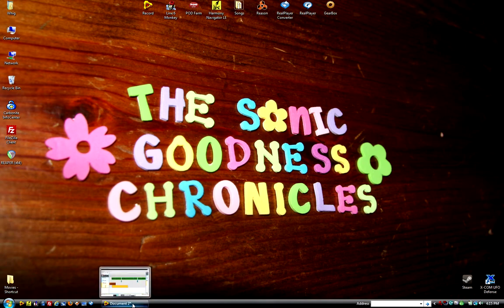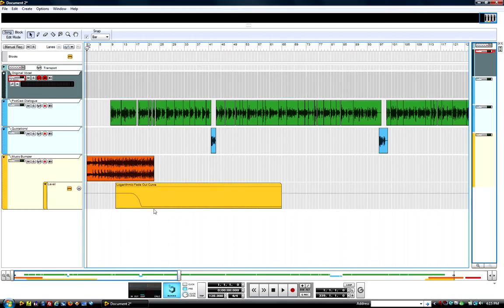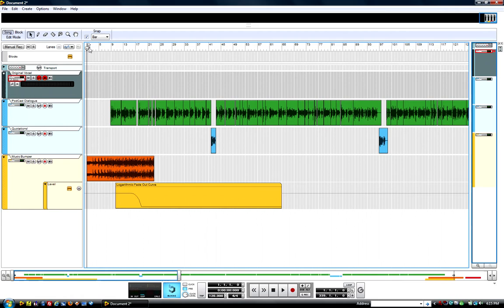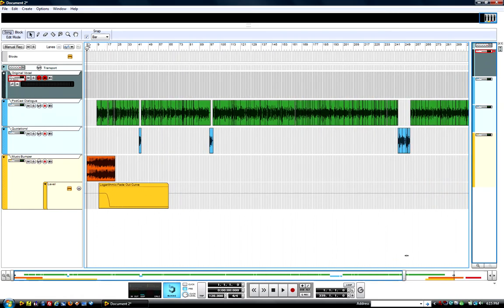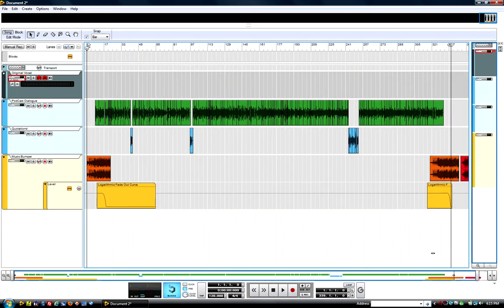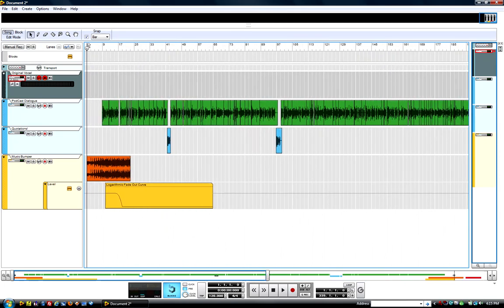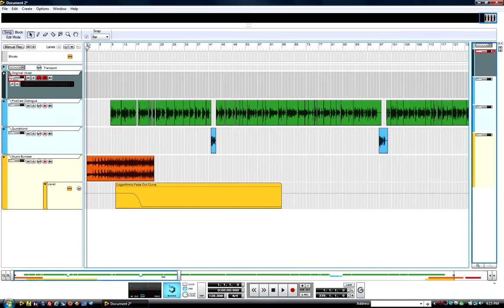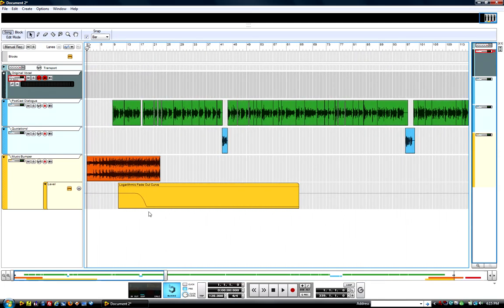I saw that someone had asked on the Propellerhead user forum if anybody actually ran a podcast out of Reason and Record. And that got me to thinking that maybe I could show off my workflow and maybe it'll inspire somebody else to set something up for themselves.